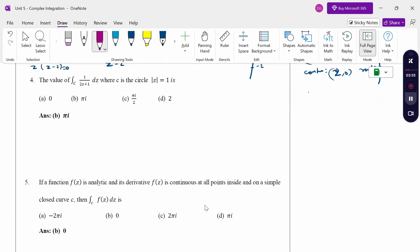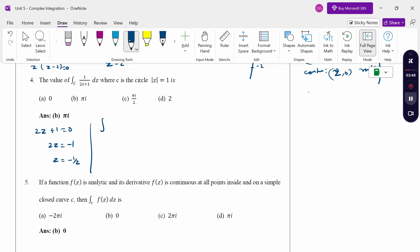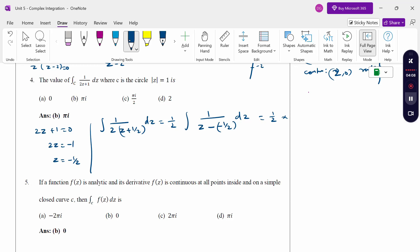For 2z + 1: setting 2z + 1 = 0 gives z = -1/2. Taking 1/2 out, the integral becomes (1/2)∫ dz/(z - (-1/2)), which is of the form f(z)/(z-a) dz. So (1/2) × 2πi × f(-1/2), where f(z) = 1. The 2's cancel, giving πi × 1 = πi. The answer is option B: πi.